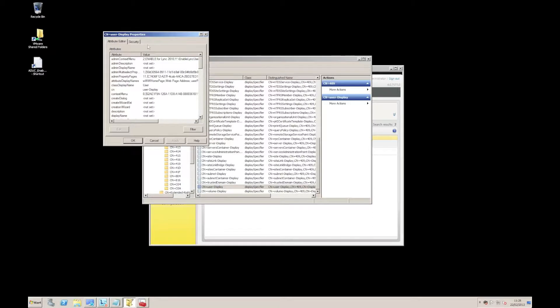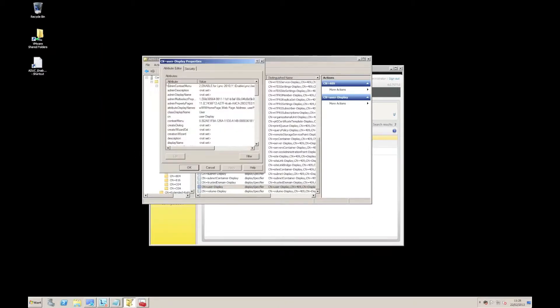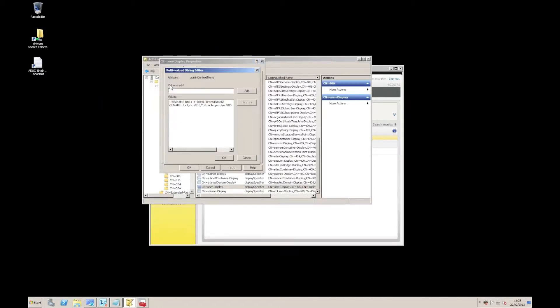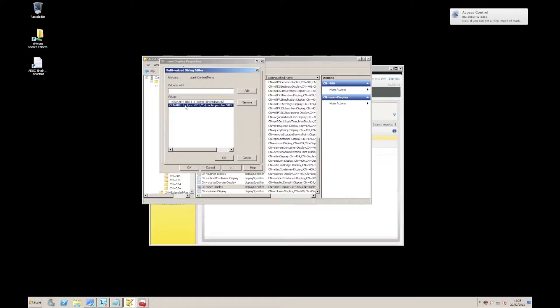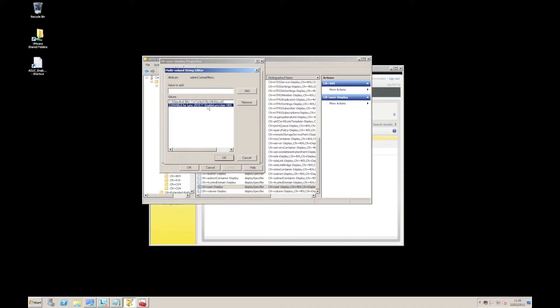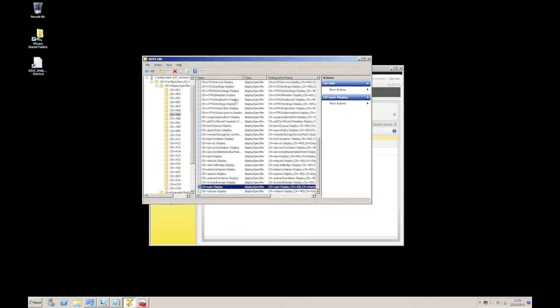So in here, there's something called admin context menu. There we go. And you can see all I've done is added another option. And in there, you'll see that we've got a description which is enabled for Link 2010 and a link to a script.